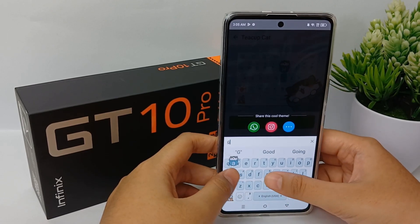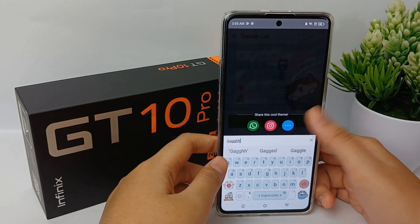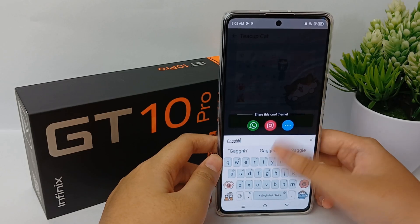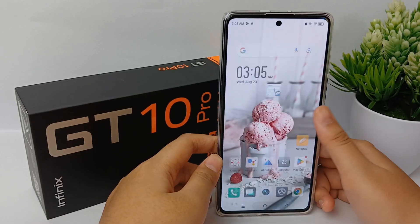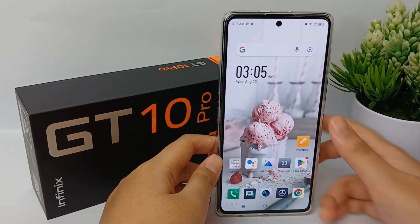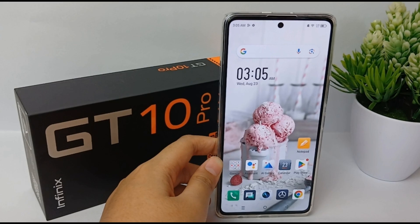This is the final look of your themed keyboard. That's the tutorial — thank you so much for watching.